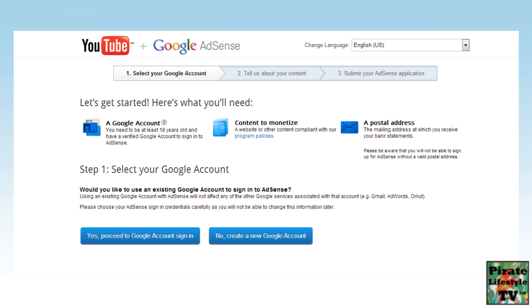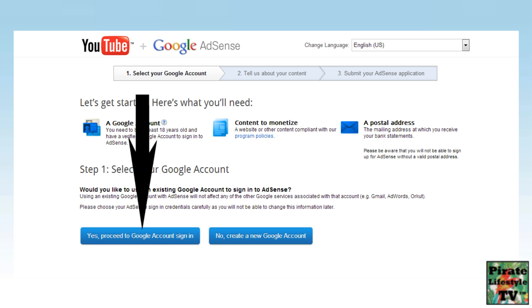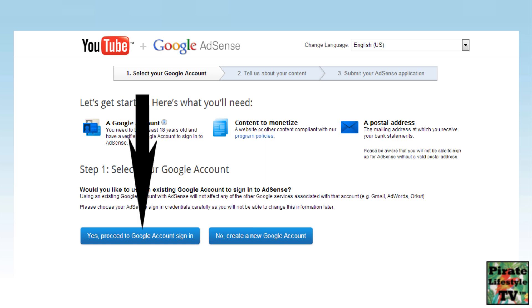On this page, you see two new blue buttons. The first button is to proceed and go to an existing Google account. The second button is if you want to create a brand new Google account. I am selecting the first button because I already have an AdSense account.